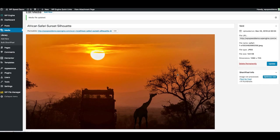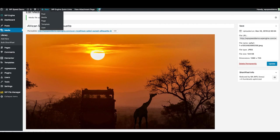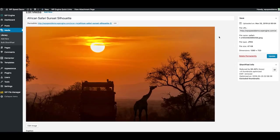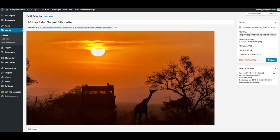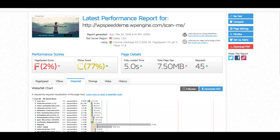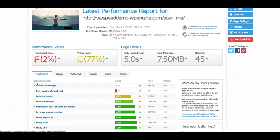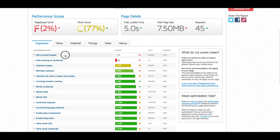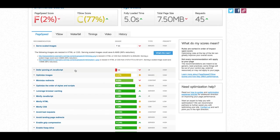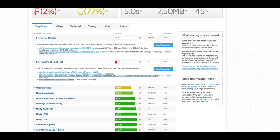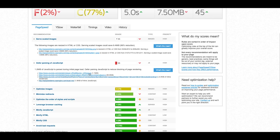Now before I optimize all of the images in our media library, I went ahead and did a GTmetrics scan on this page. You'll notice a slow load time of 5 seconds with a total page size of 7.5 megabytes. When I look at the page speed recommendations, I see that I need to serve scaled images, optimize my images, and defer parsing of JavaScript. When I expand that last one, I can see it's due to the YouTube embed player at the bottom of this particular Elementor page.